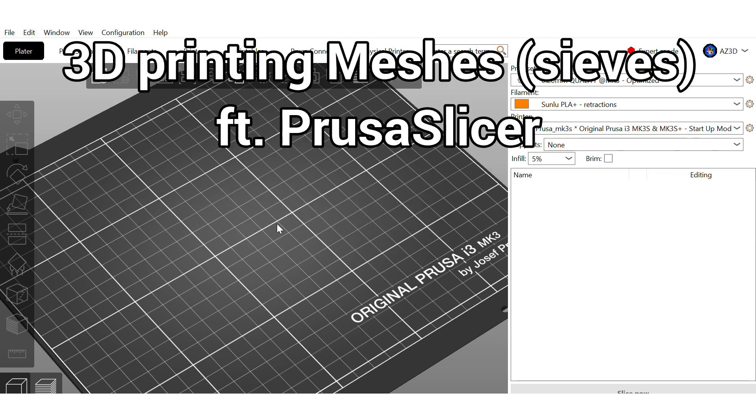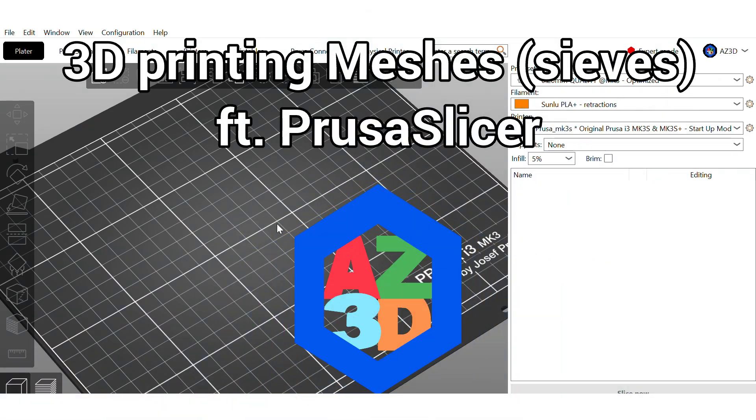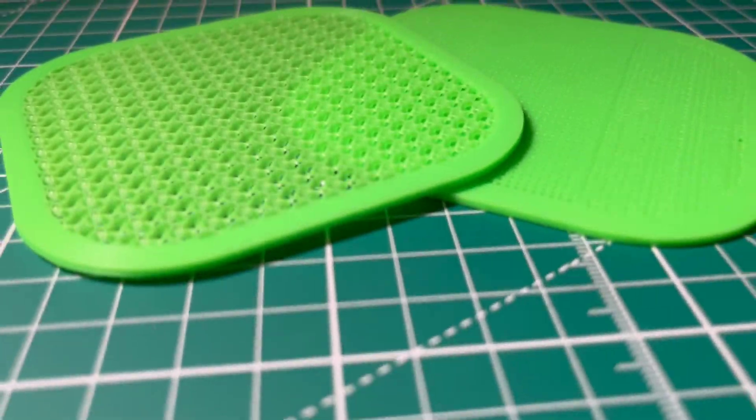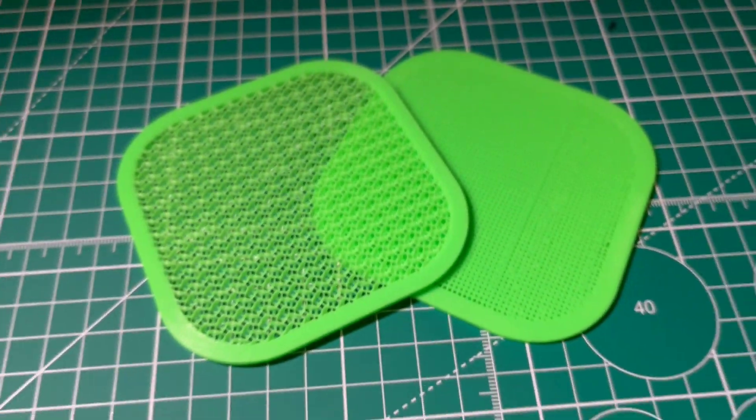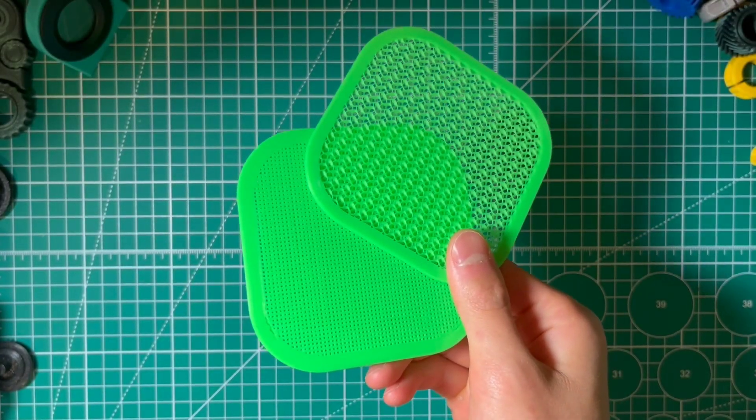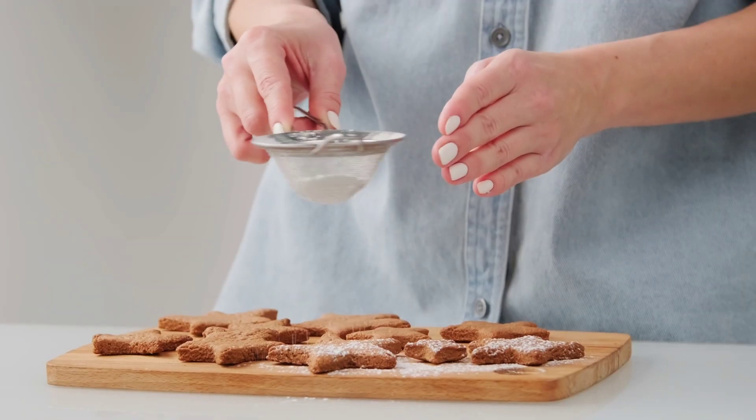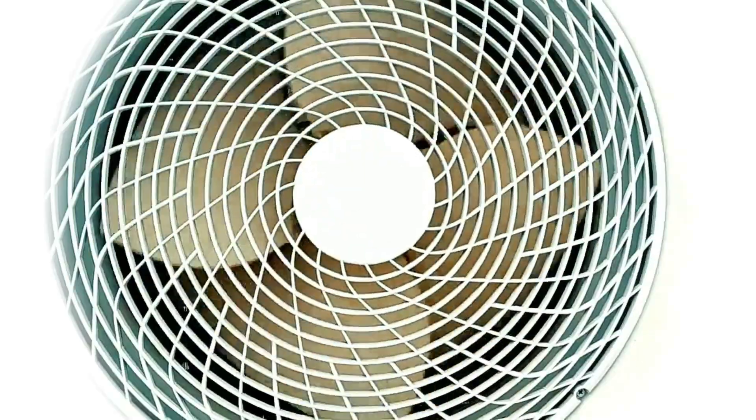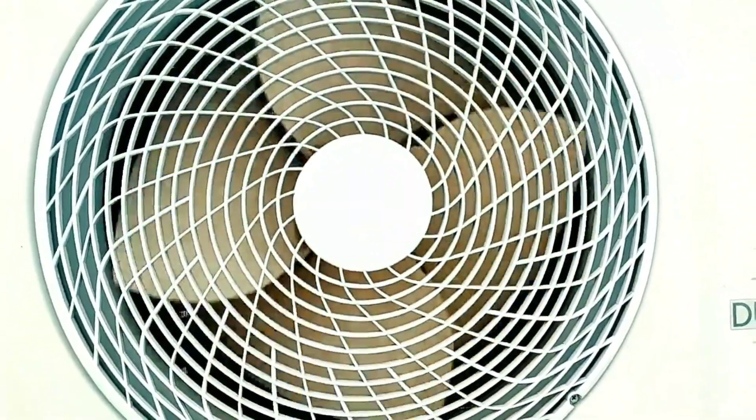Meshes are everywhere in life. Tiny patterns that let air, water, or particles pass through while keeping things separated. From filters and sieves to ventilation covers and lightweight structures, meshes are super useful.